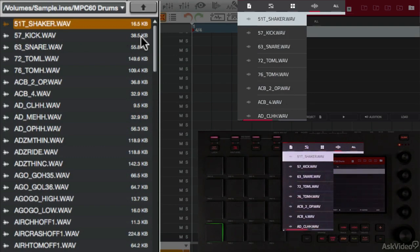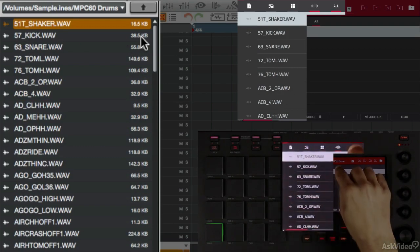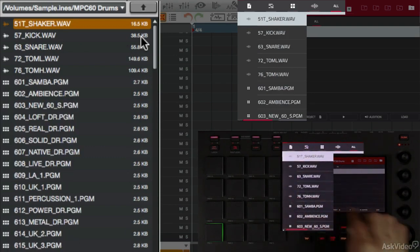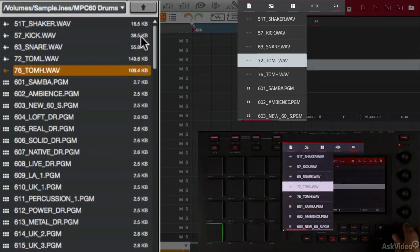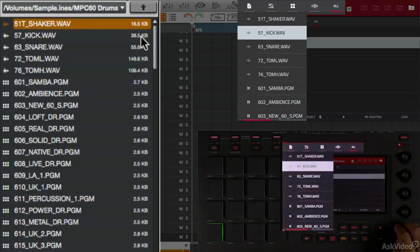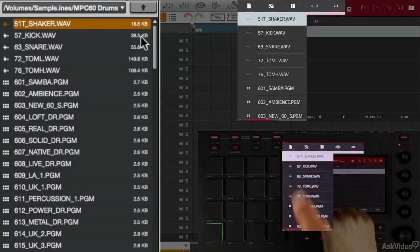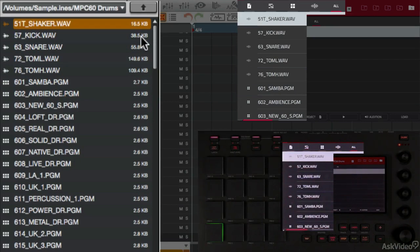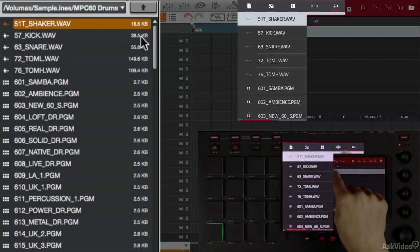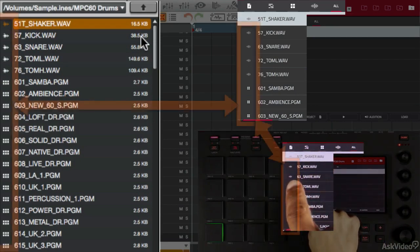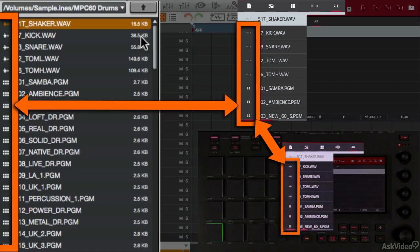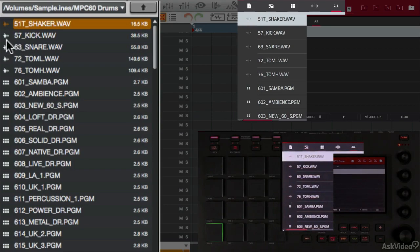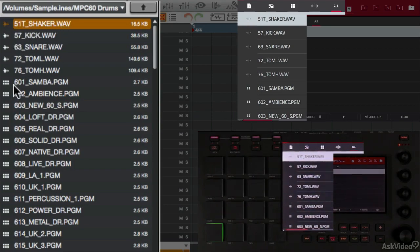The next filter is samples, and you can see all the samples that are in this folder. And then all shows you everything that's inside this particular folder. Now there are icons here on the touch, very similar to what you saw in the software that identify samples from programs and things of that nature. You see them down here on the left-hand side of the screen. It's very similar to what we saw in the software, with the icons representing samples, programs, sequences, and so forth.